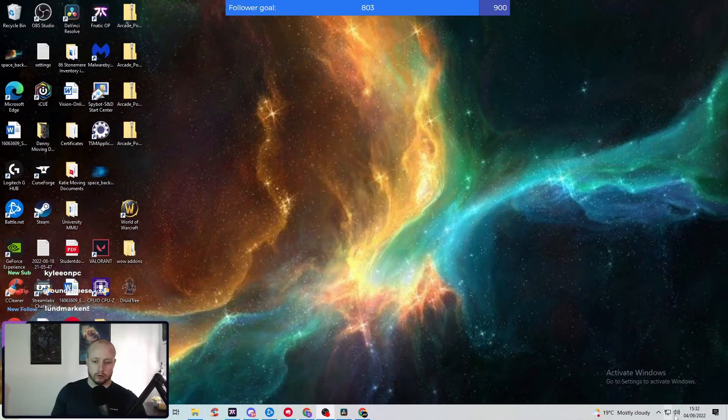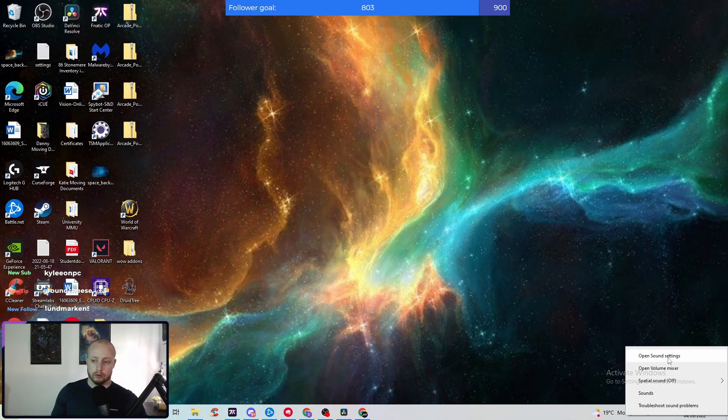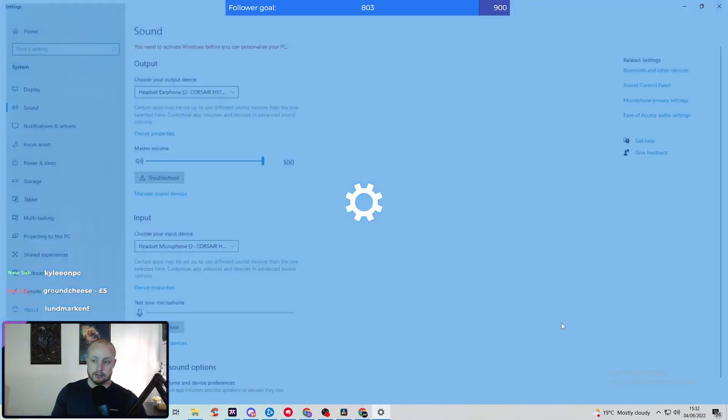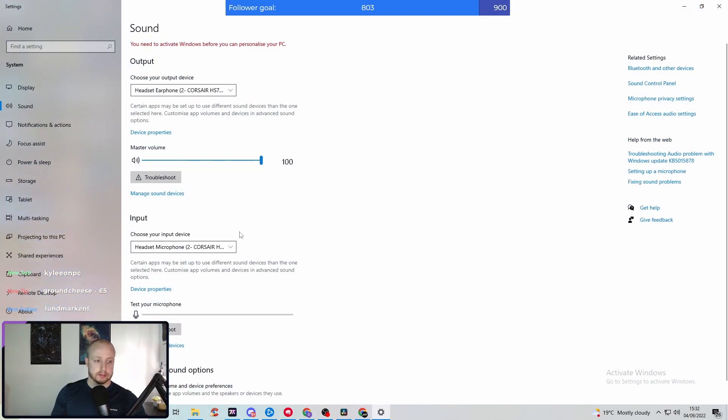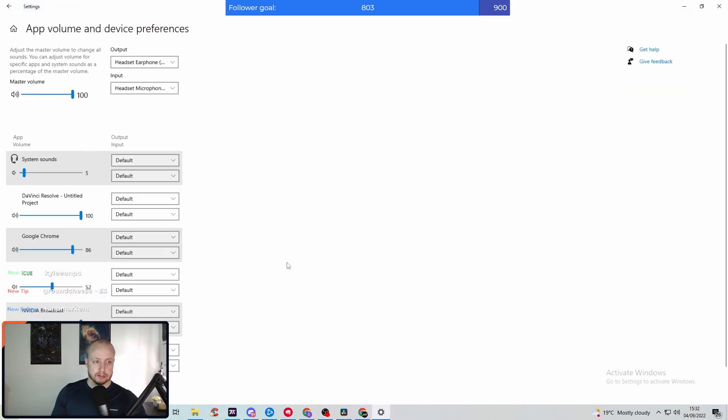Now, all we're going to do is first go into our Windows sound settings by right-clicking on the sound tab, and then we're going to go to App Volume and Device Preferences.